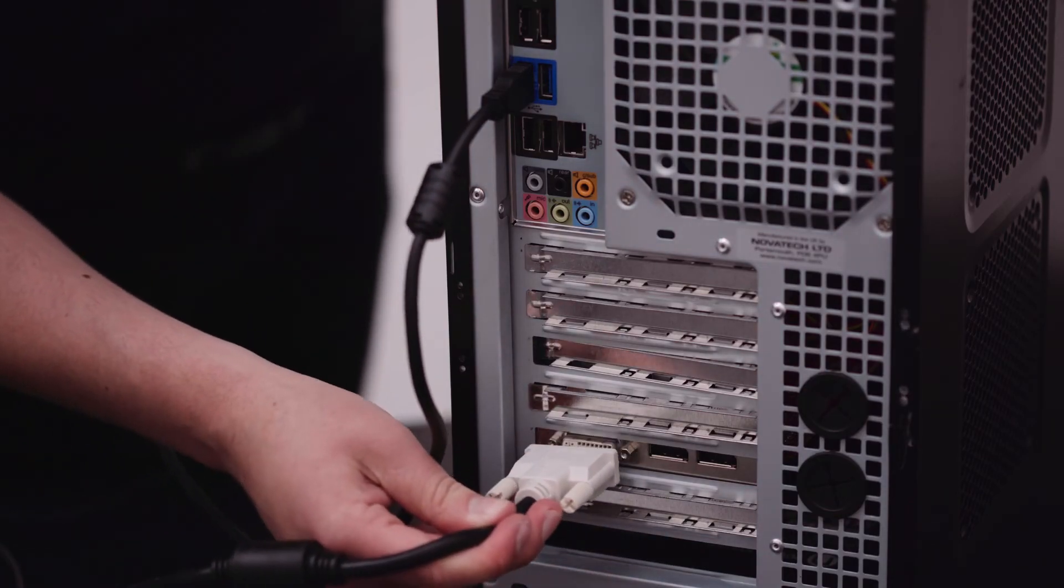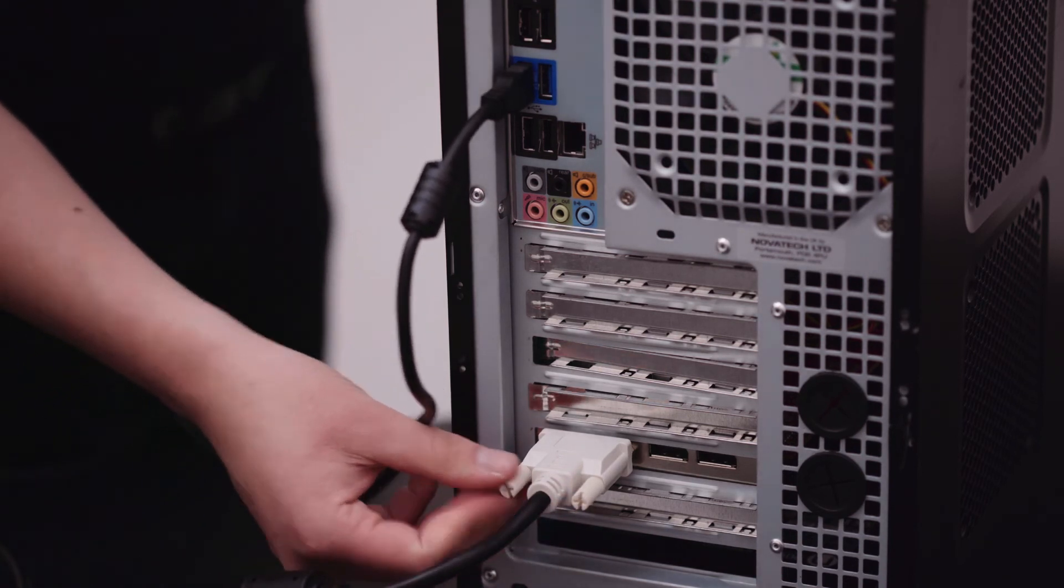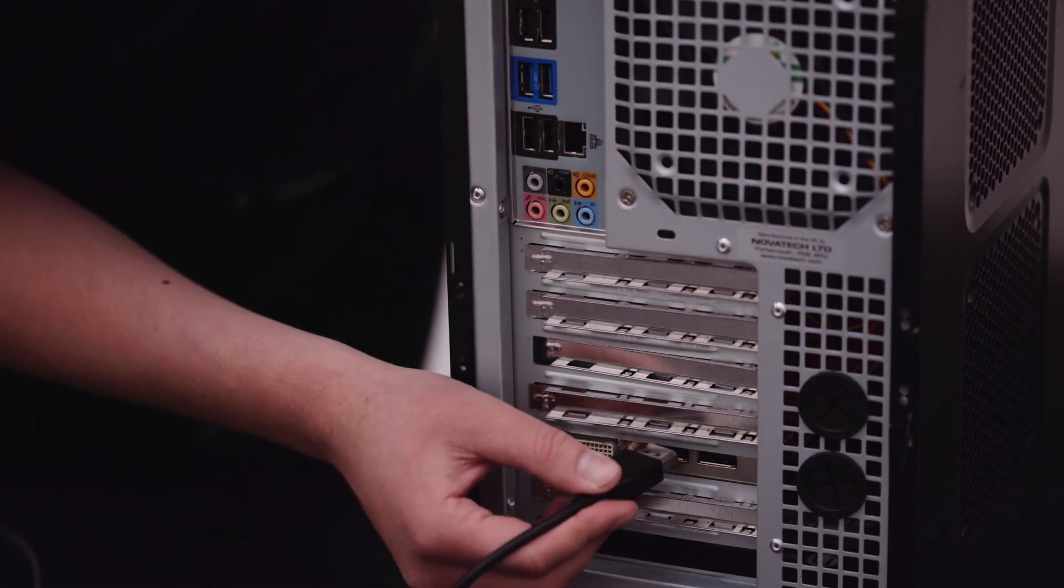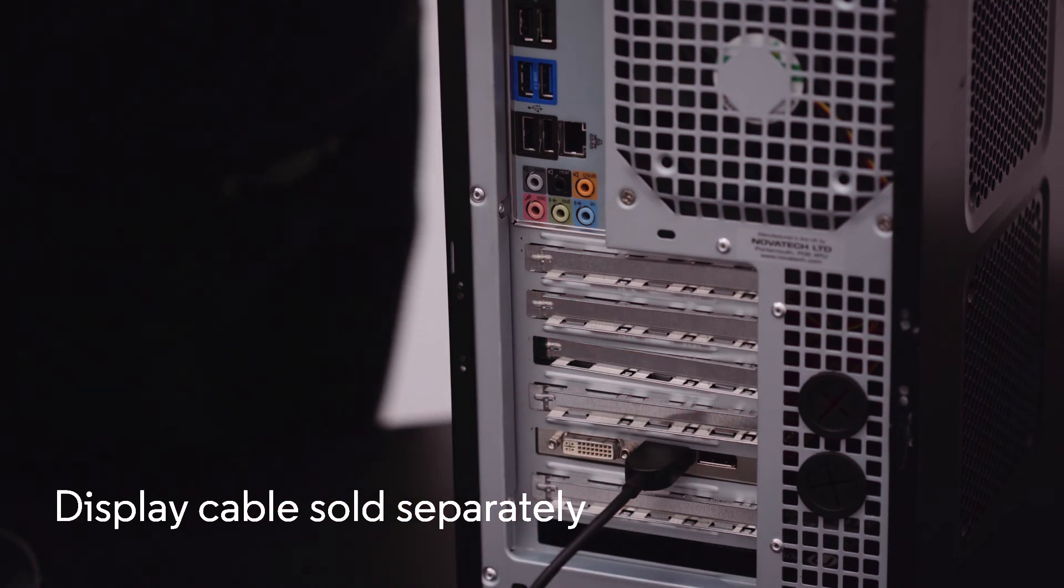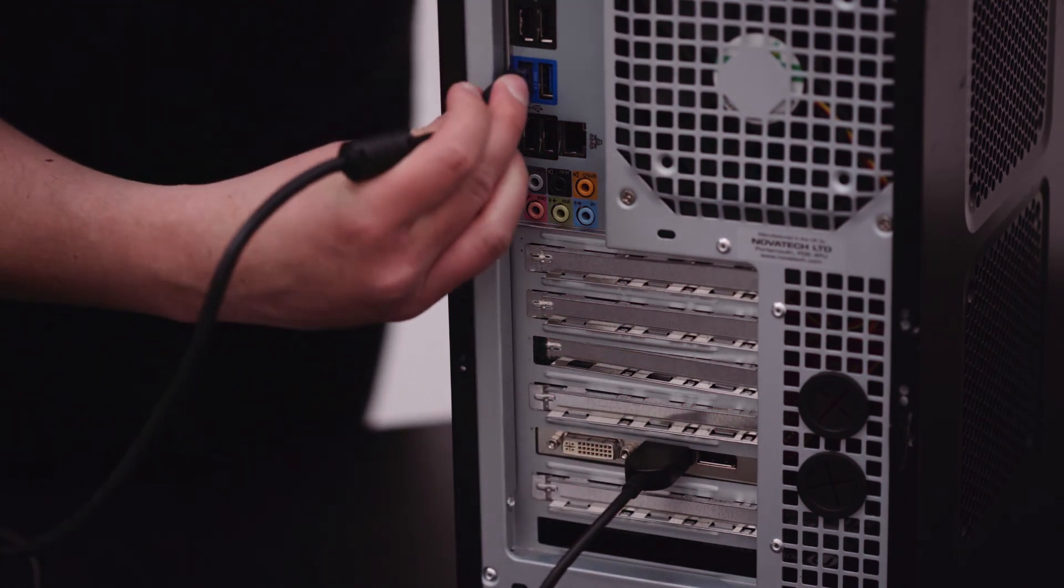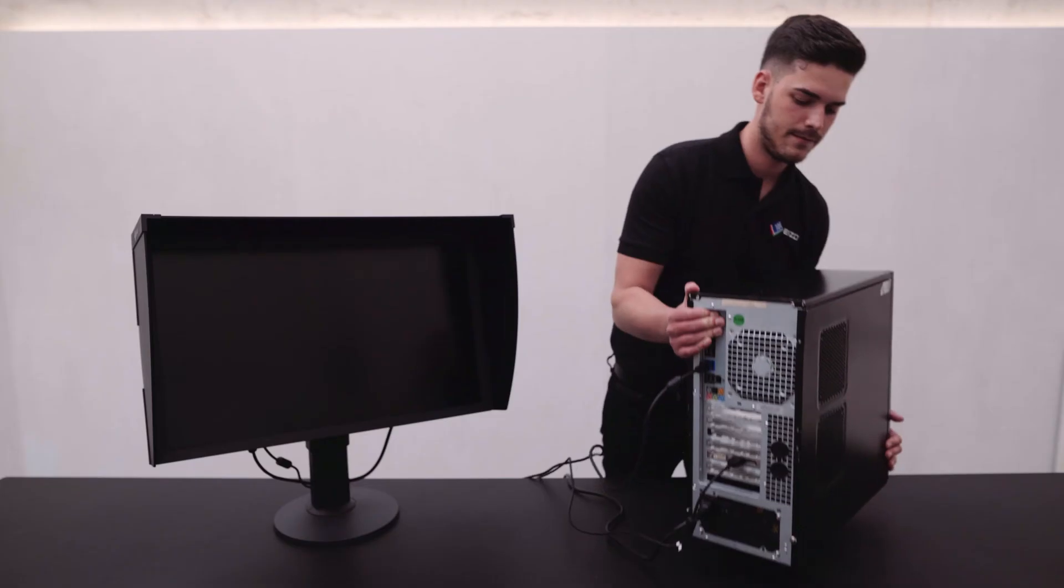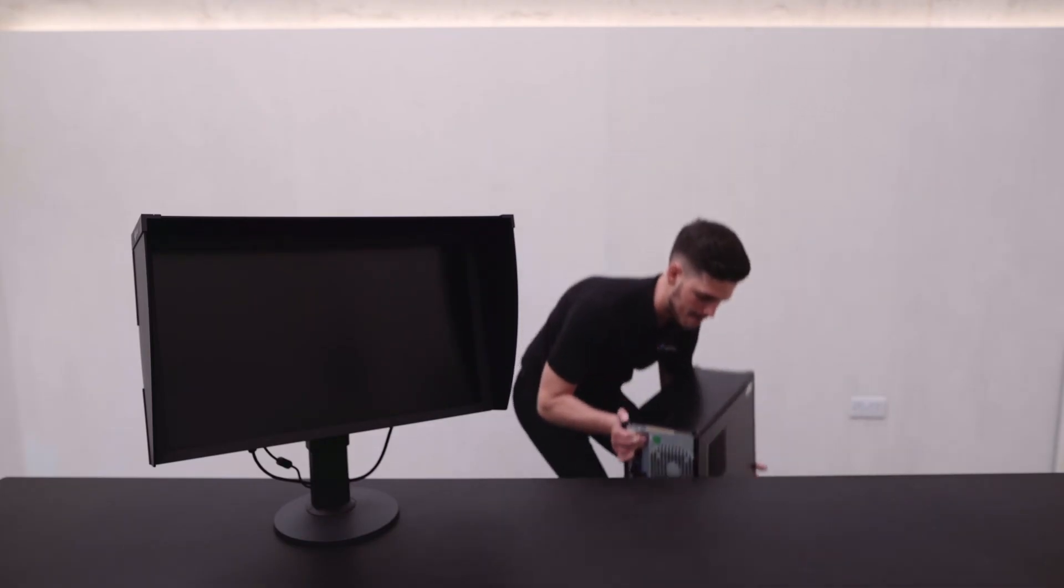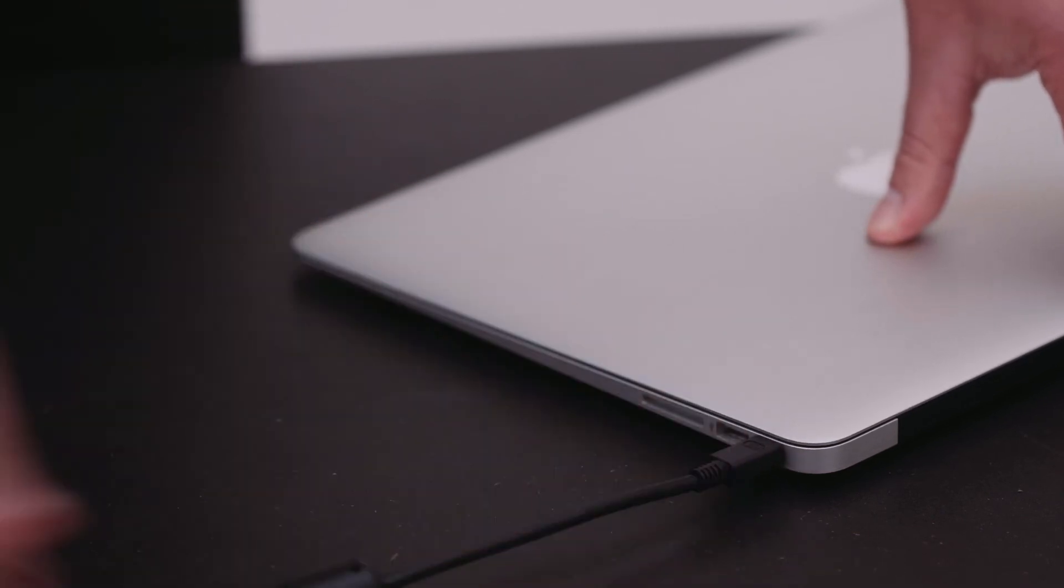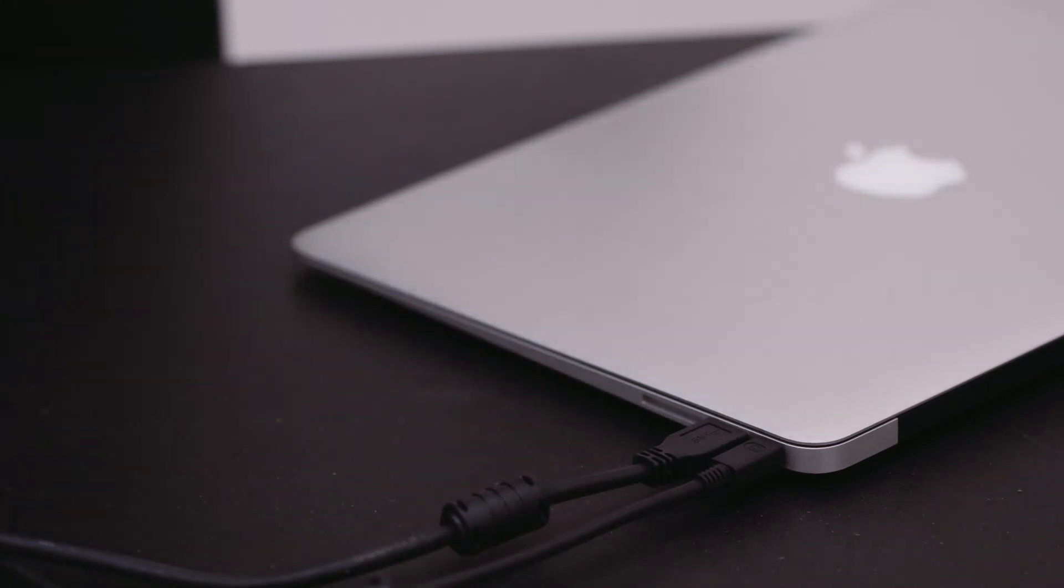If your workstation still has DVI, connect the cable like so, not forgetting the USB cable. If your workstation has a DisplayPort, connect it like that. Again, ensuring that the USB cable is connected. If you own a Mac, the Mini DisplayPort end of the cable will go straight into your Thunderbolt 2 port, followed by the USB cable.